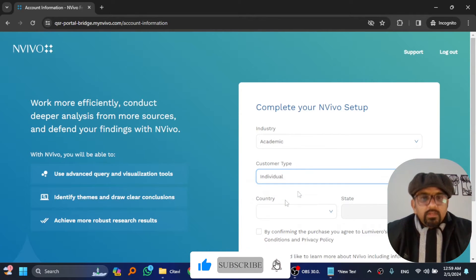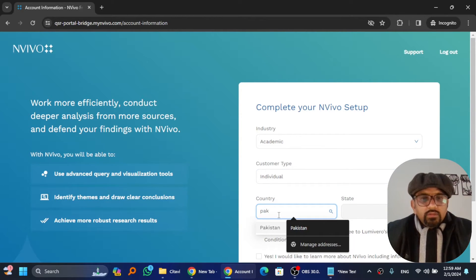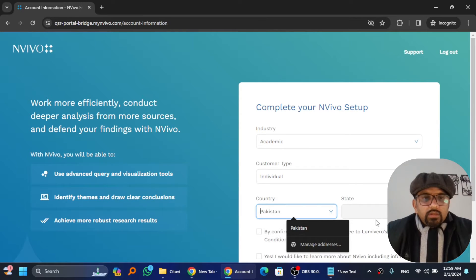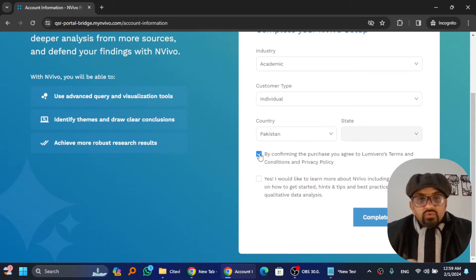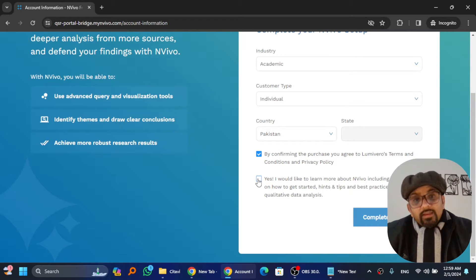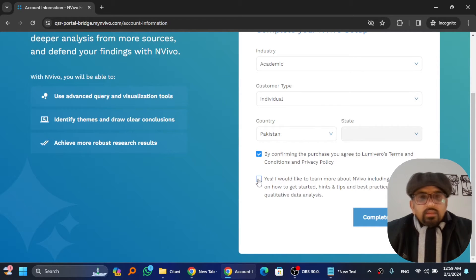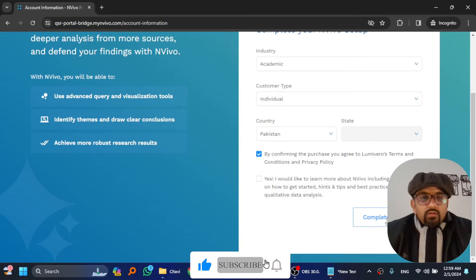Select the country. I am from Pakistan, so Pakistan. If you can fund the purchase, you can select yes. If you want to learn more about Nvivo or Citavi, then click on yes. I'm leaving this blank and then click on complete sign up.